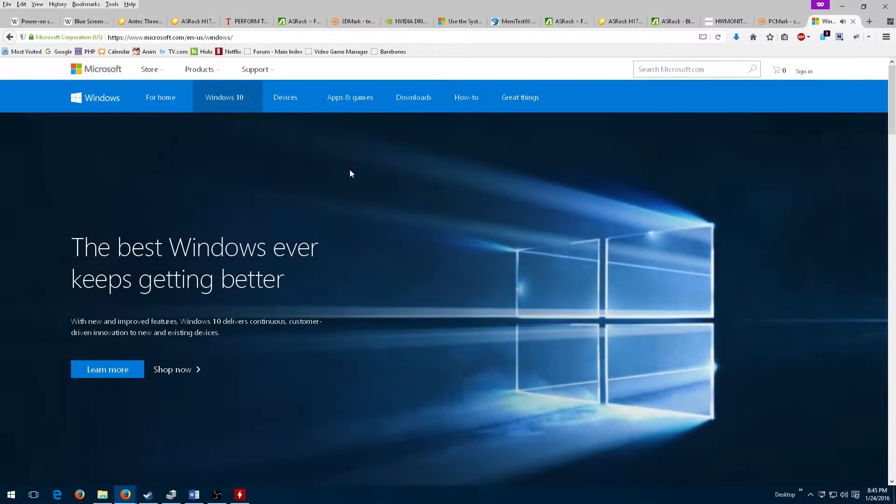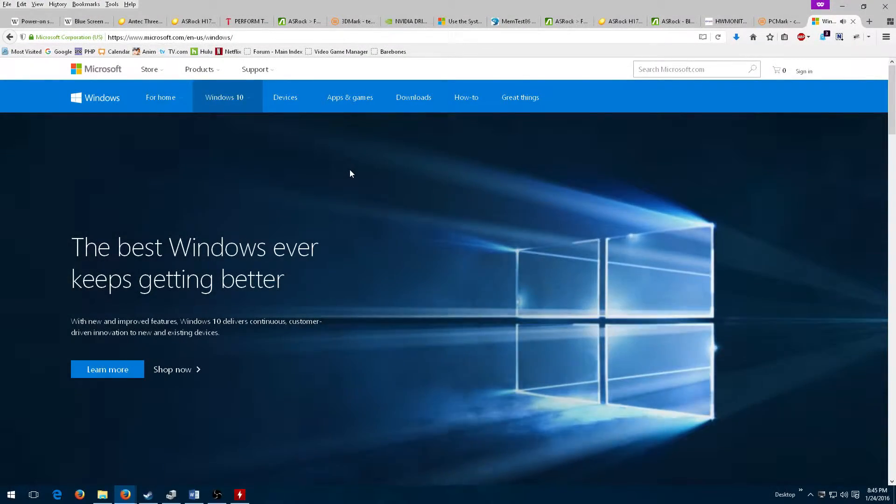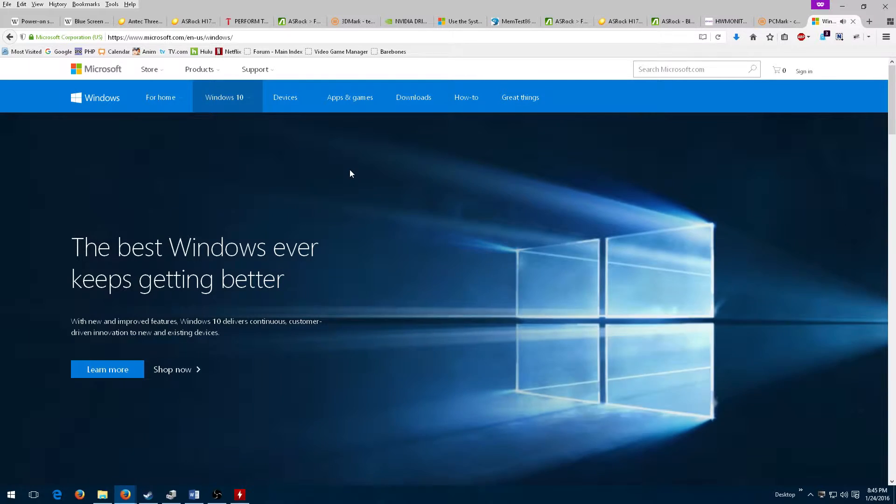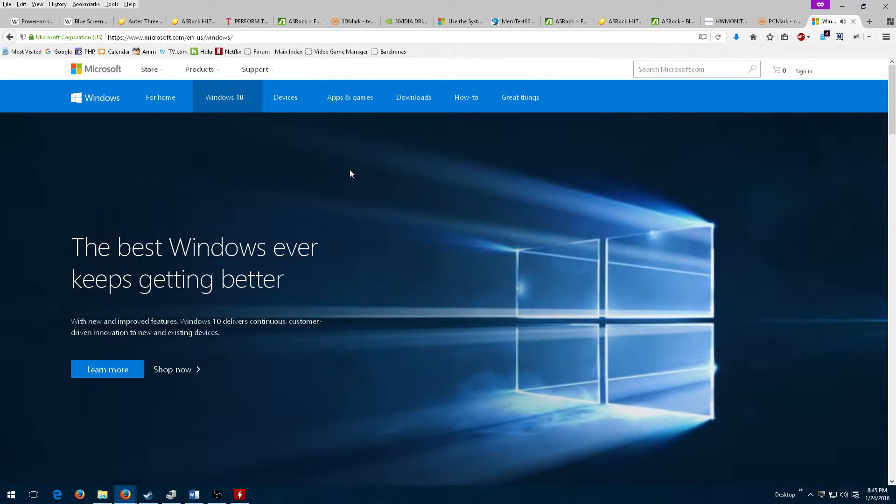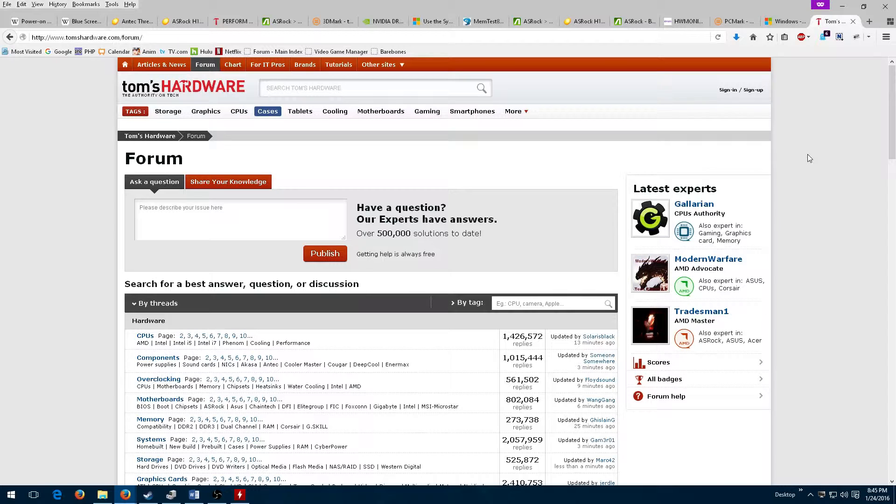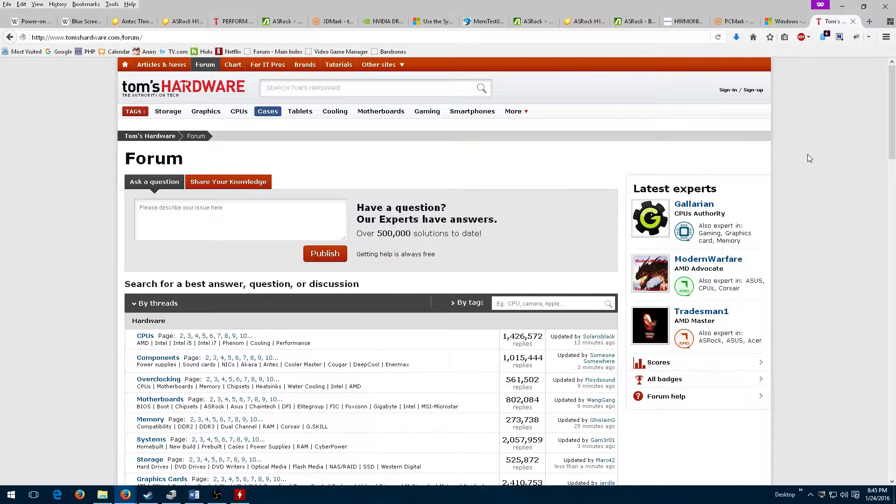Had the BSOD shown up again, I would have reinstalled the OS from the ground up to eliminate any remaining driver conflict issues. If it had continued after that, I would have asked on various system builder forums such as Tom's Hardware what they thought.